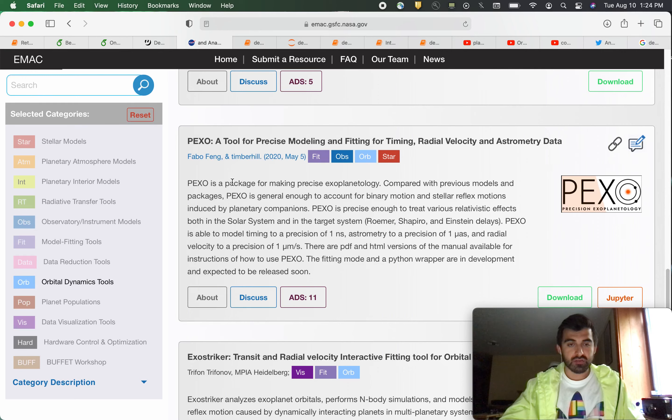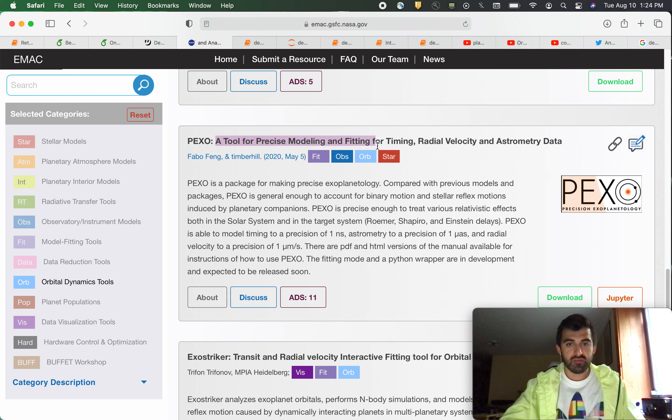Hi everyone, this is Carlos with the MaxScience Support Team and today we're going to be looking at PEXO. PEXO is a tool for precise modeling and fitting for timing, radio velocity, and astrometry data.